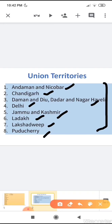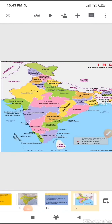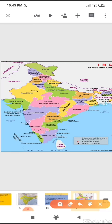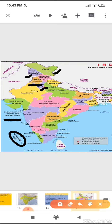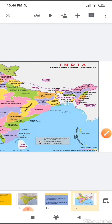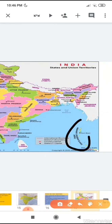Let's see in the map where they are located. Jammu and Kashmir is now also a union territory. Ladakh, Delhi, Chandigarh, Dadra and Nagar Haveli, and Daman and Diu are union territories. Lakshadweep is a union territory. Puducherry is a union territory. And the 8th one is Andaman and Nicobar, the 8th union territory of India.